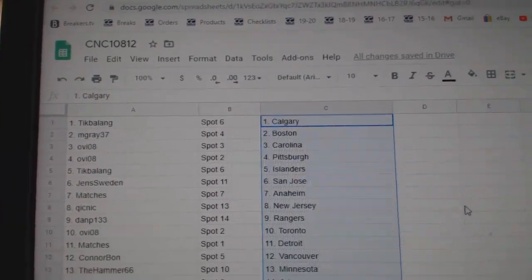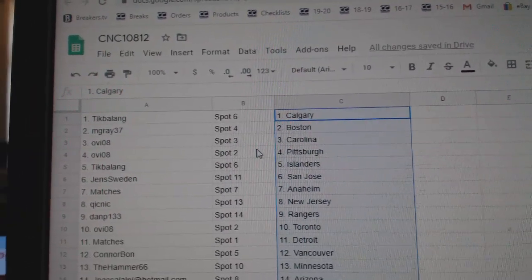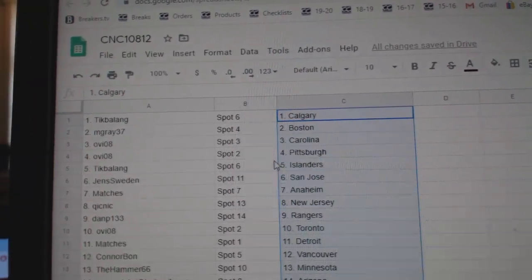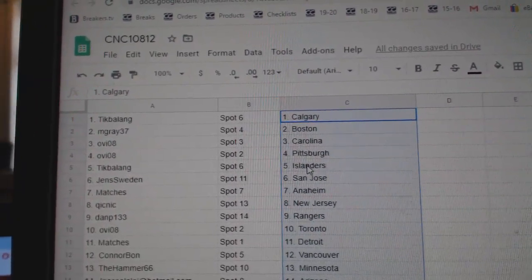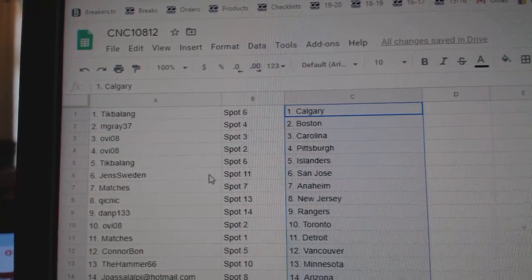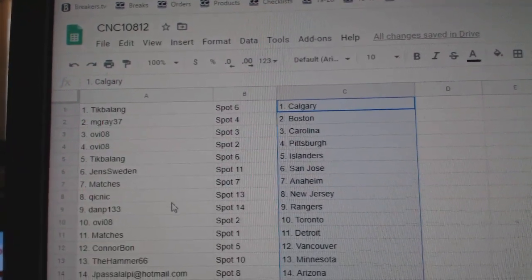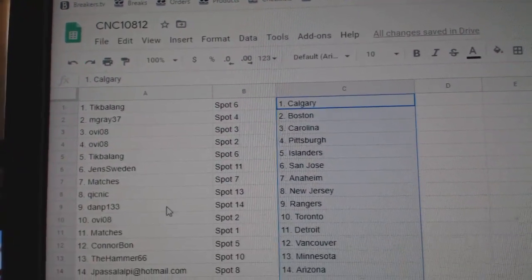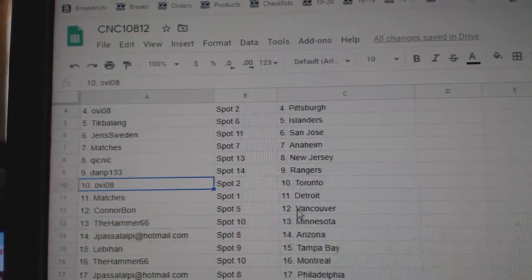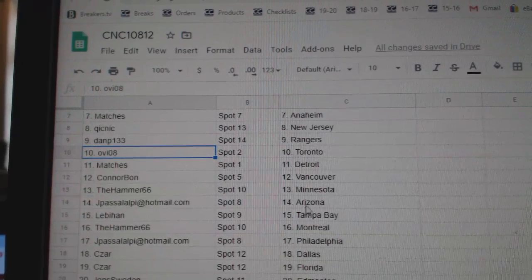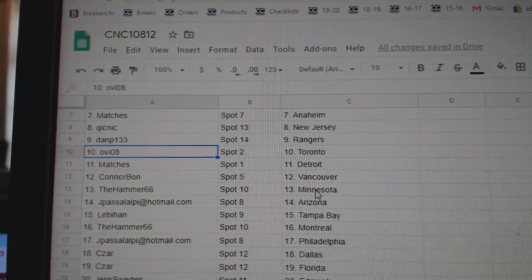Tik Belang has Calgary, M. Gray Boston, O.V. Carolina Pittsburgh, Tick Islanders, Jens has San Jose, Matches Anaheim, Quicknick New Jersey, Dan Rangers, O.V. Toronto, Matches Detroit.